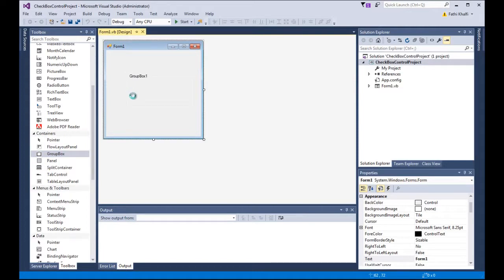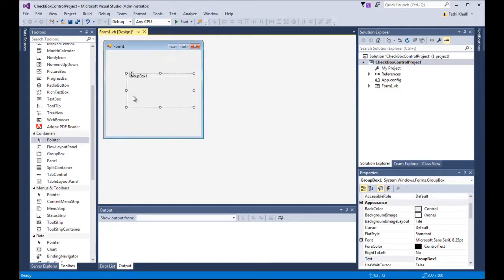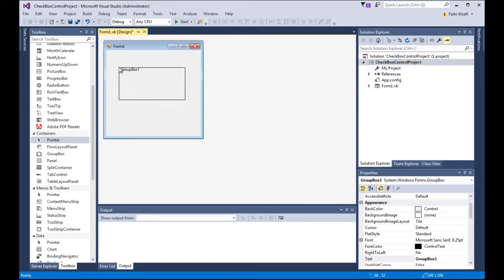The GroupBox Control is very useful for grouping related controls, or checkbox controls, or radio button controls — for example, in a radio button group.